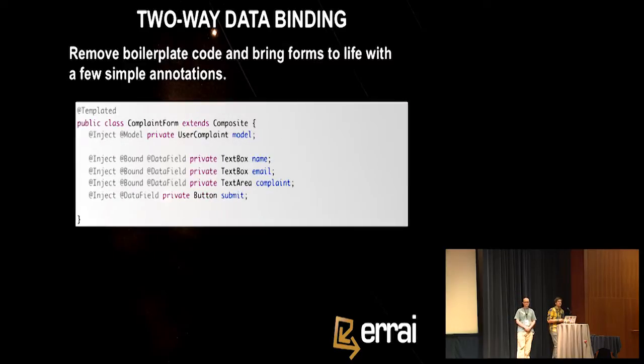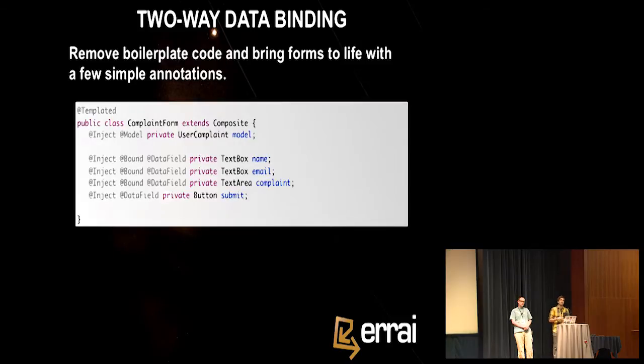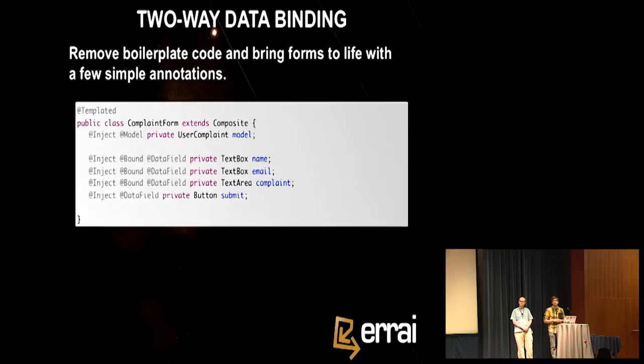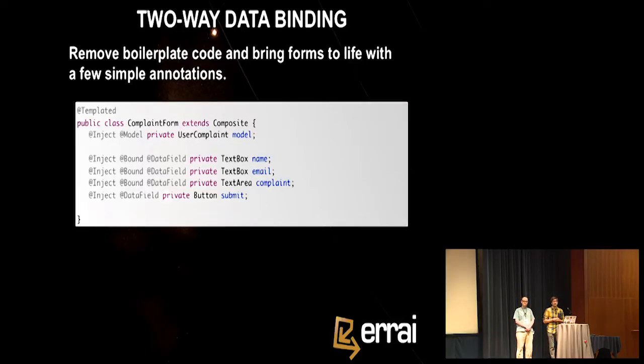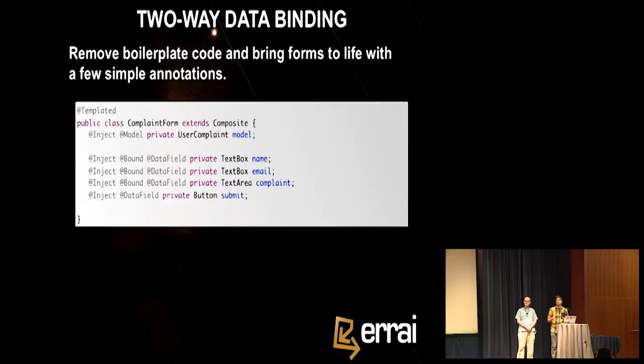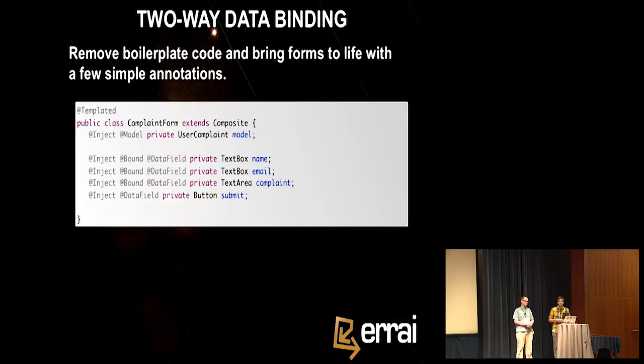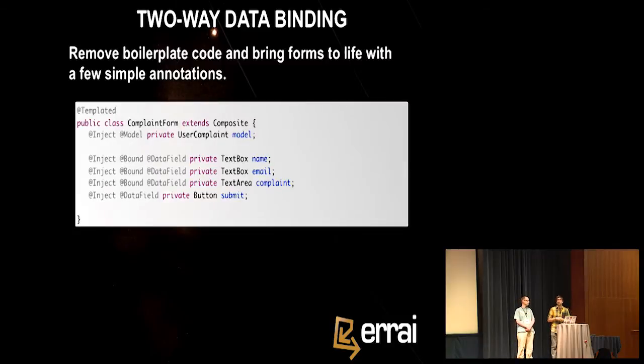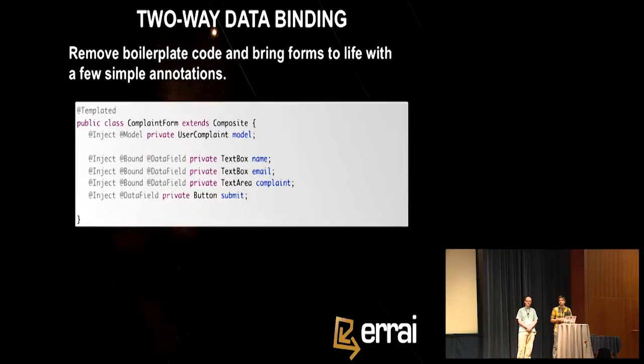Okay. Another task that takes a lot of boilerplate code in traditional rich web development is data binding. So every time the UI changes, you have your event handlers that update the model, then the model changes, and then you have to update the UI. And there's a lot of tedious boilerplate heavy code you usually have to write for it. That's why a lot of frameworks provide data binding support. And Errai2 has a two-way data binding module. And all you do is you inject a model. In this case, it's a user complaint object. And you mark the fields that you want to have bound to the model with @Bound. That's all. From there on, the model and the UI are kept in sync. So when you change the model, the UI updates. When you update the UI, the model updates. And this is fully type checked. So again, it will fail to compile if there's no field code name in your data model. So no nasty surprises at runtime.